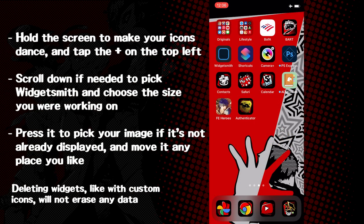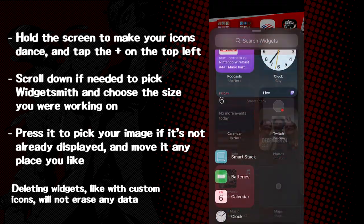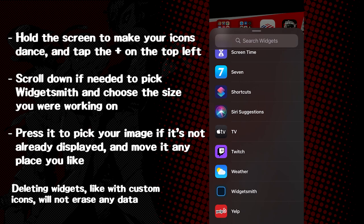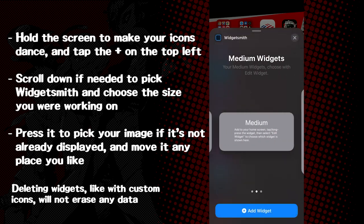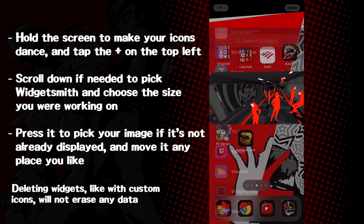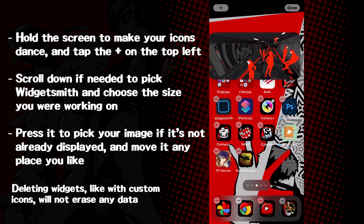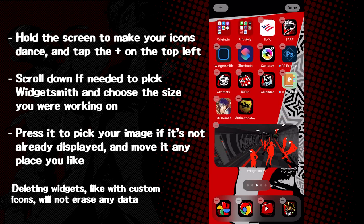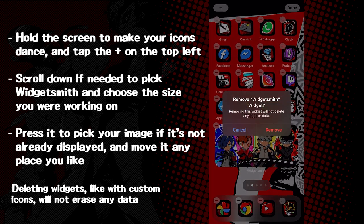When on the home menu, hold a blank spot to make the icons jiggle, and then tap the plus sign on top. You may have to scroll to the very bottom for Widgetsmith. Tap it and select the size that you were setting up earlier, in this case being medium. If the one you just made doesn't show up right away, you'll have to hold it and pick it from the list, and you'll be free to move it around where you like. You can easily delete them like any other app in case you'd like something fresh.